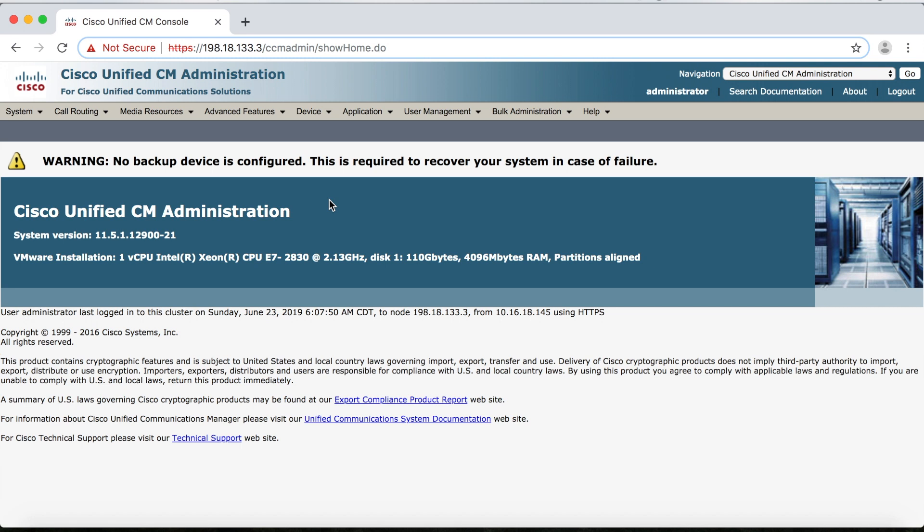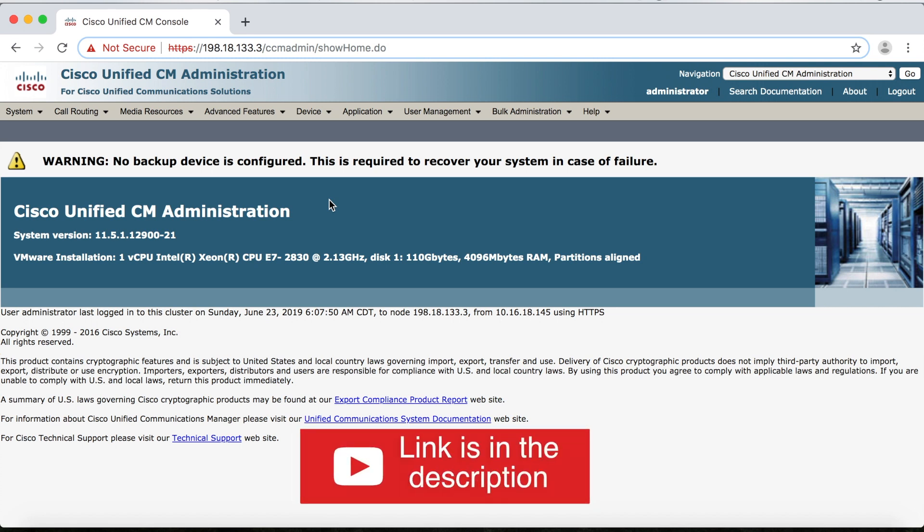What I've done here is I've gone ahead and configured a device pool for Kobe Japan using the same settings that I used in a previous video.